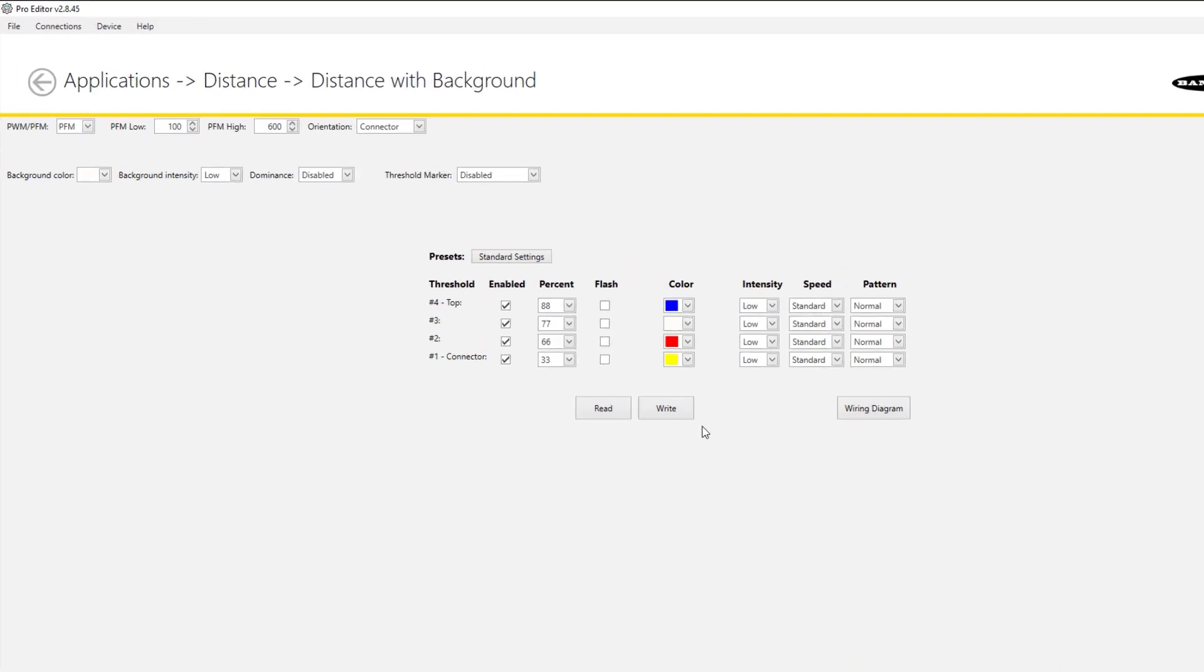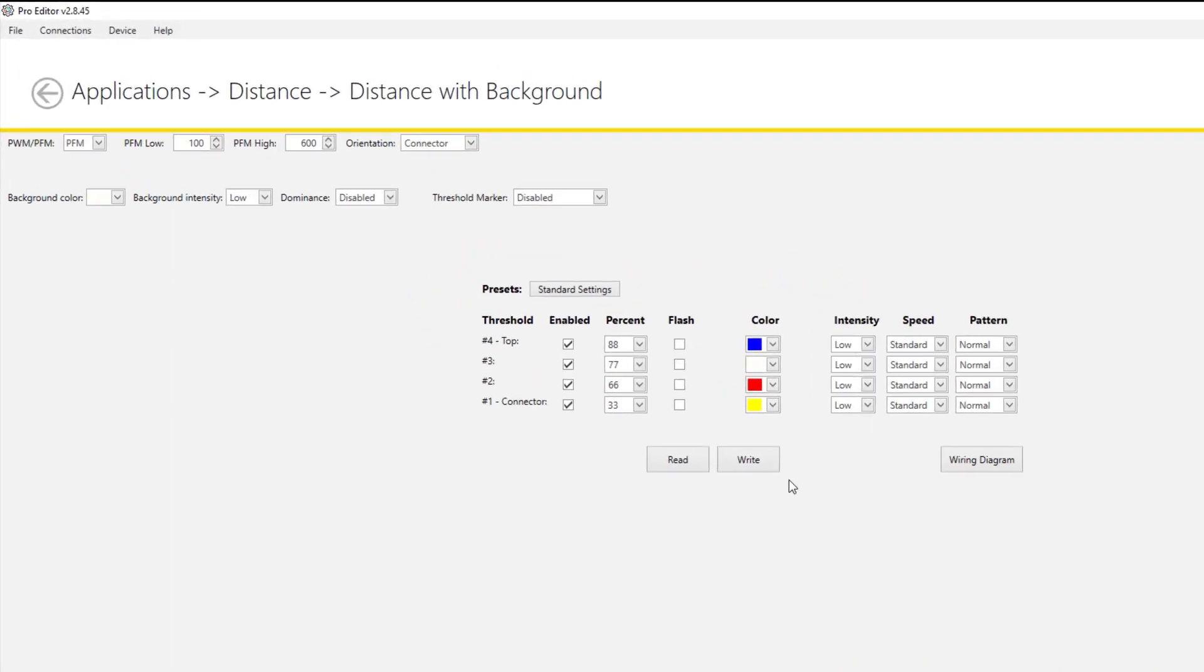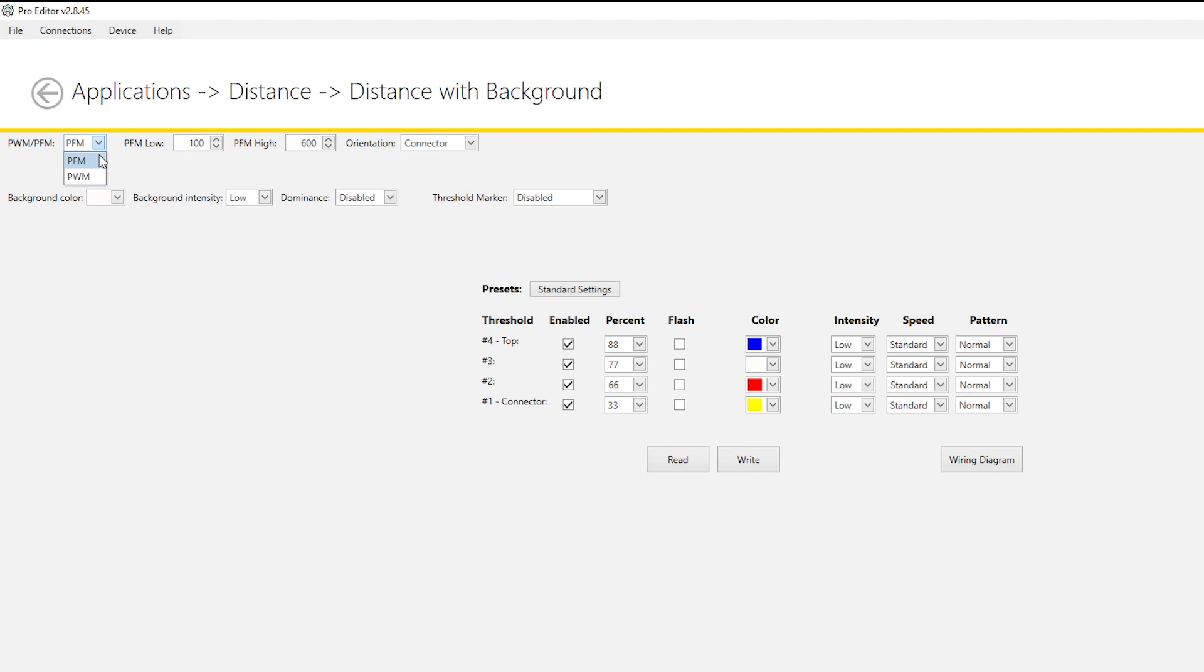Start by selecting the modulation mode that will be required for your application. Banner Pro strip lights can receive Pulse Frequency Modulated or Pulse Width Modulated signals, or PFM and PWM for short. For this demonstration, we will be using PFM.